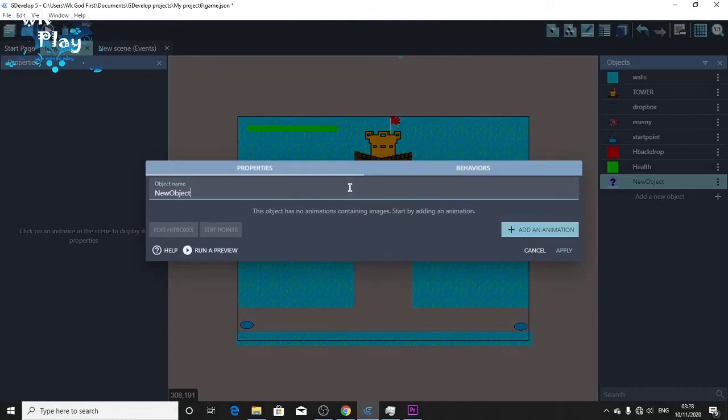I wanted to just pick my former tank, my former defender, but it will be good if we just build it together again.